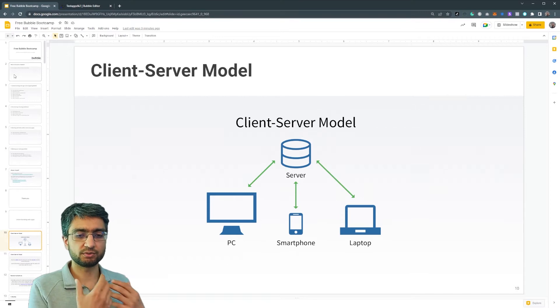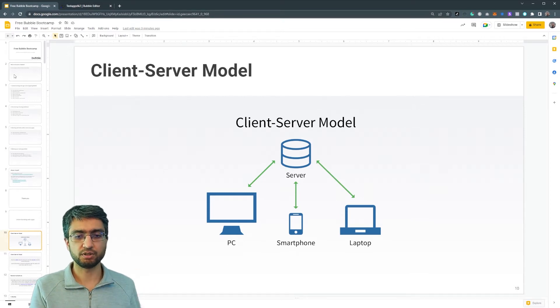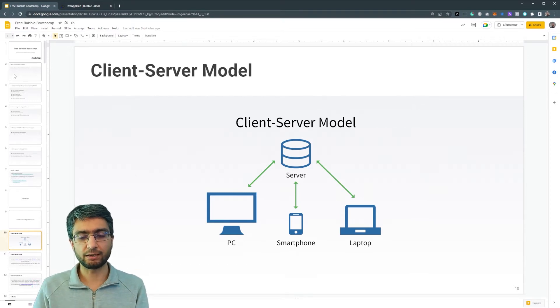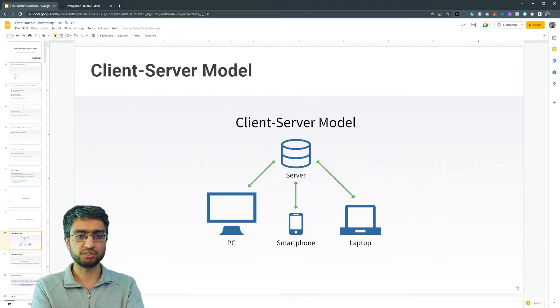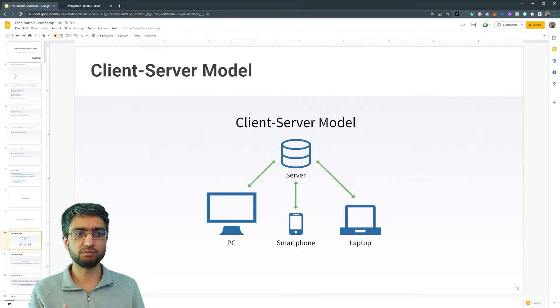So we have clients, which will be things like our computer, our smartphone, our laptop, tablet. The server is what gives us the website.